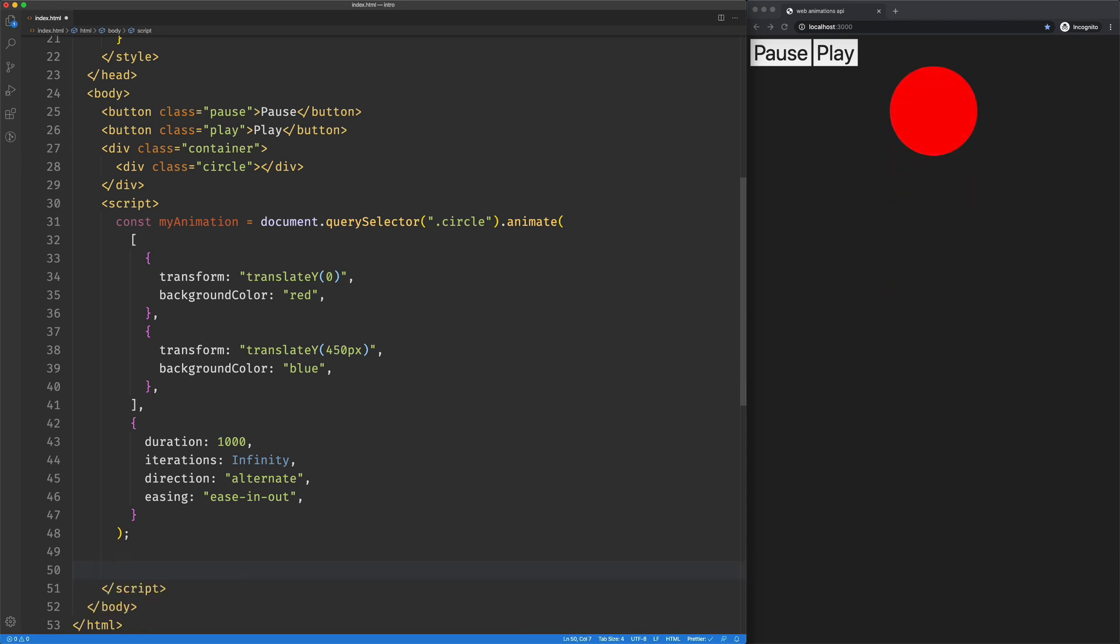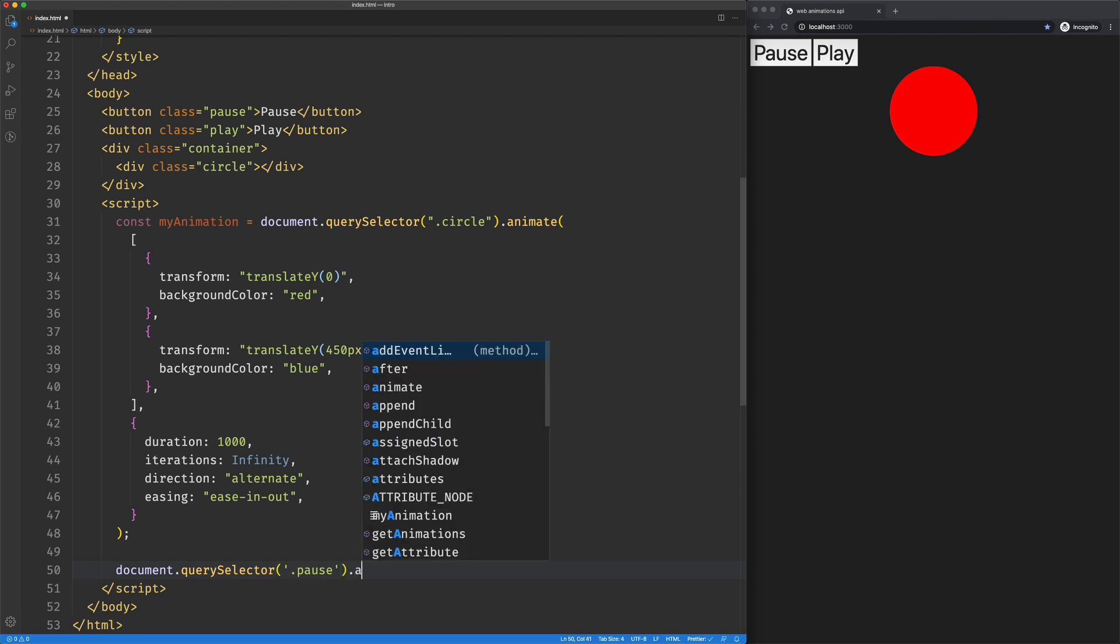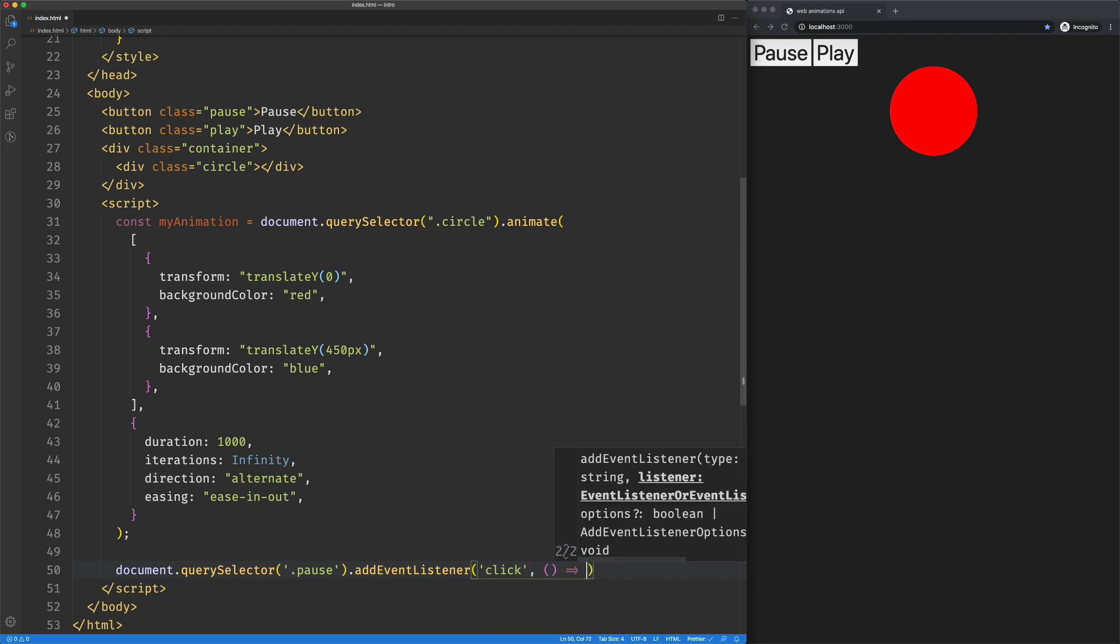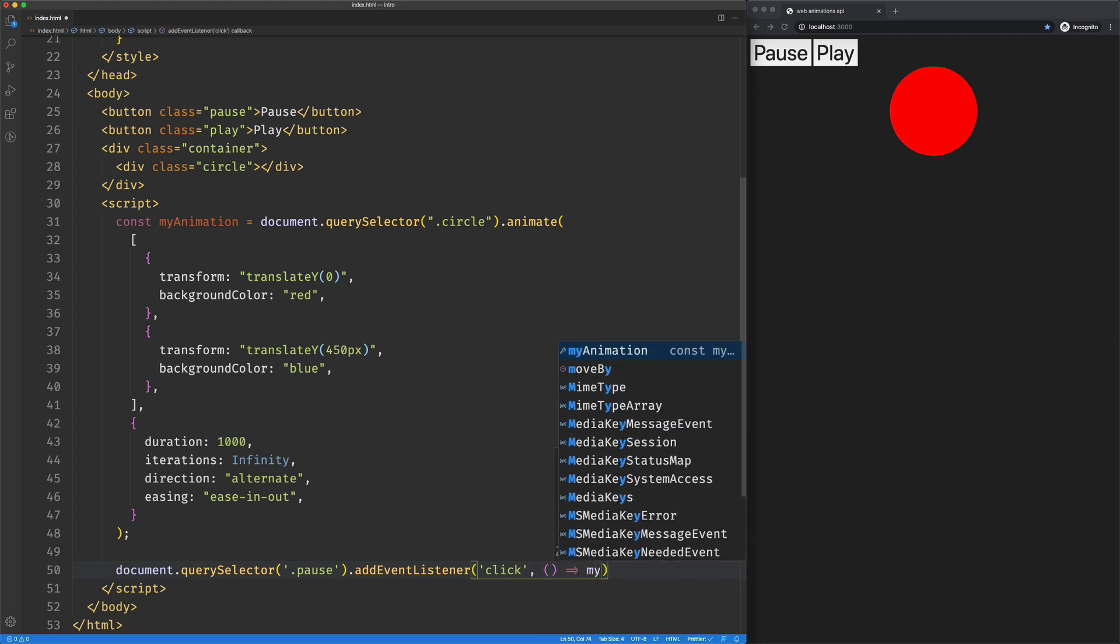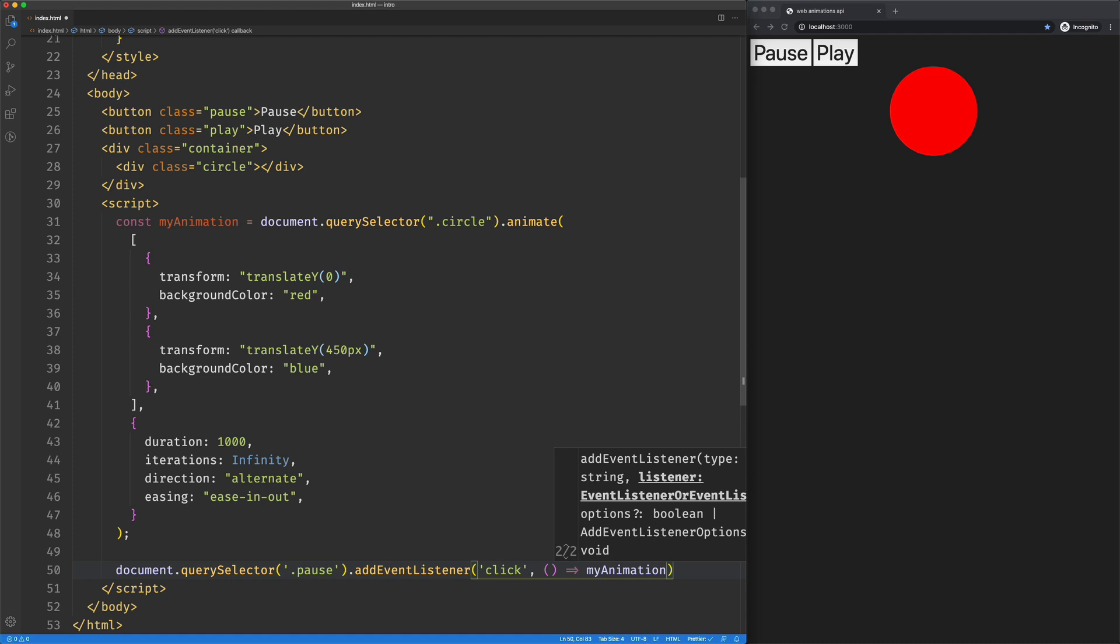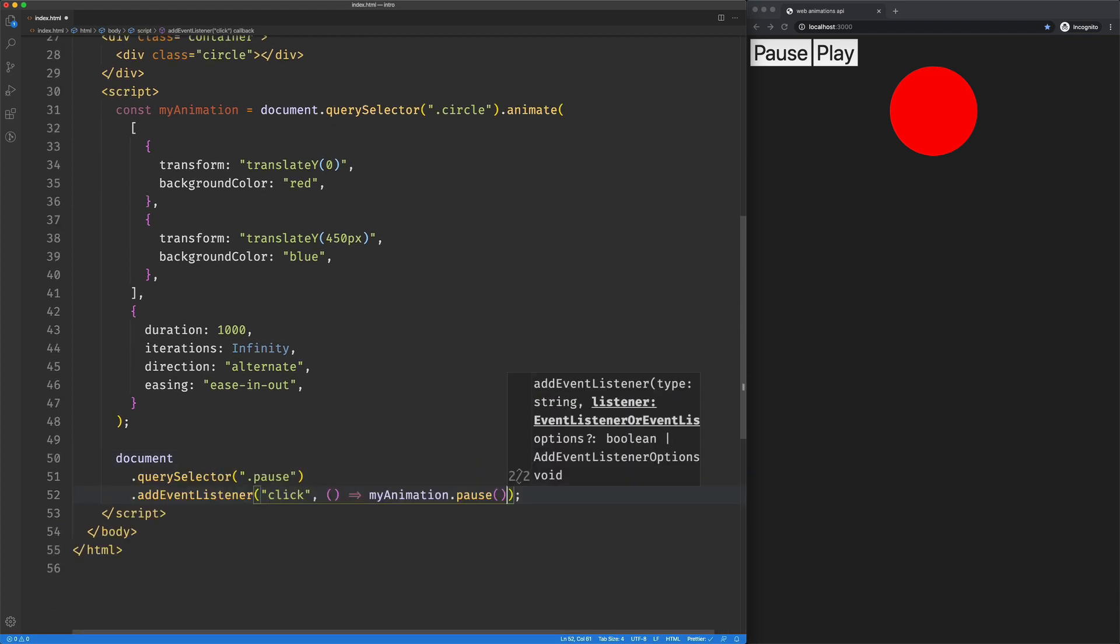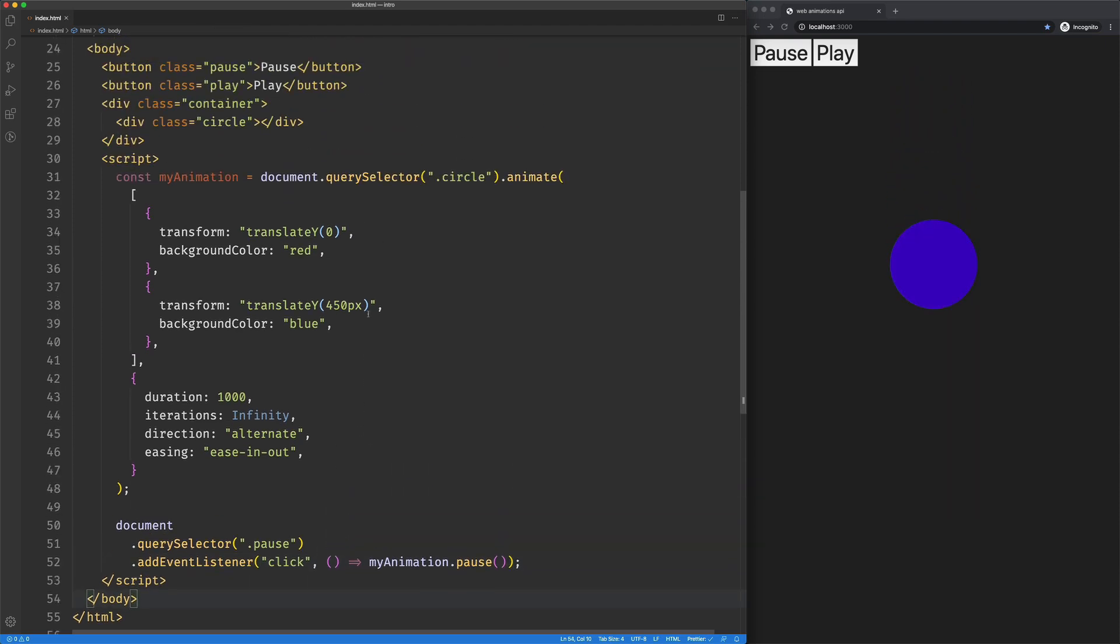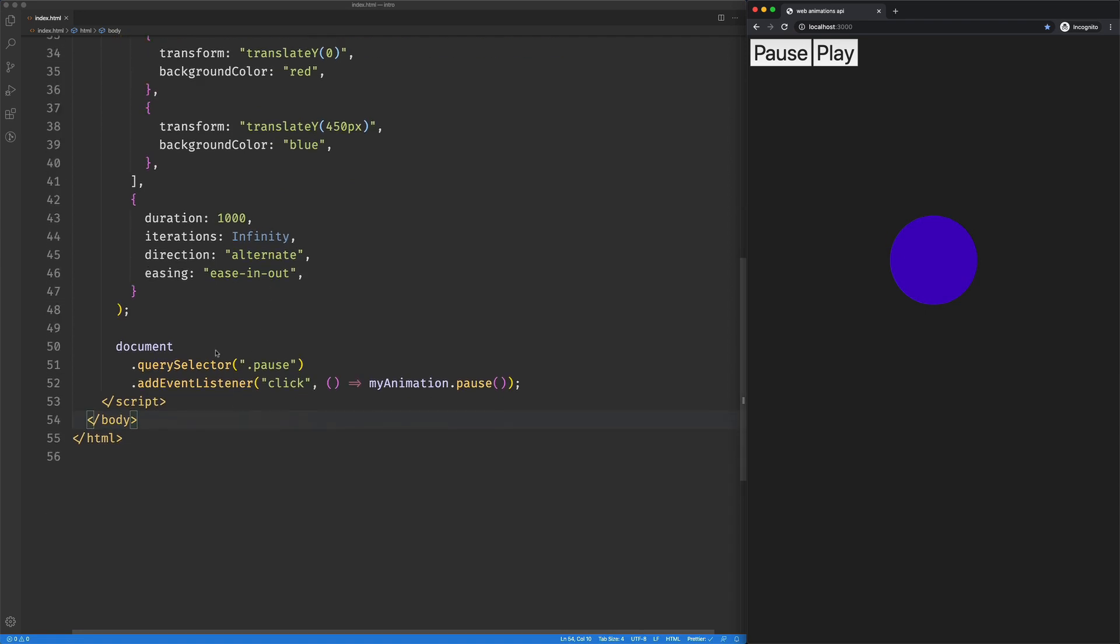So rather than doing that, I'm going to add an event listener to my buttons. So on pause, add event listener on the click, we're going to say my animation dot pause. I'm going to clean this up a little bit so we can see it and we'll try that out. So I'll click on pause right there. It paused it. Awesome.